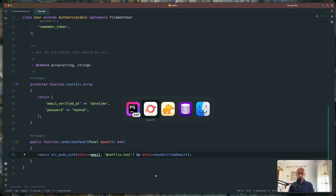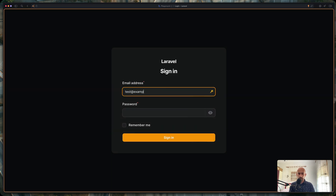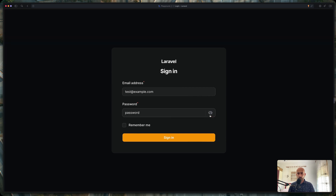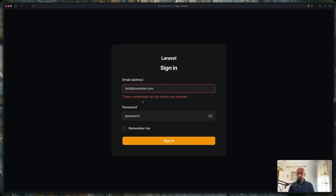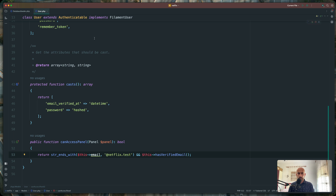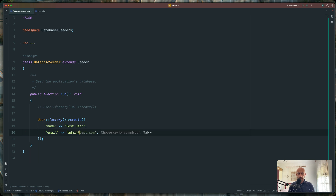Right now, if I come here and refresh, let's see if I can log in with the test user — test@example.com — and add the password. If I say sign in — yeah. Now let's go and create that user. So I'm going to open the database seeder again and instead of this, I'm going to create a user with admin at netflix.test.